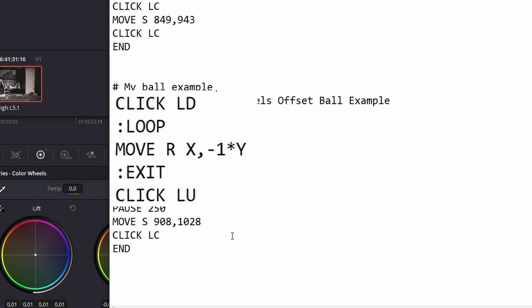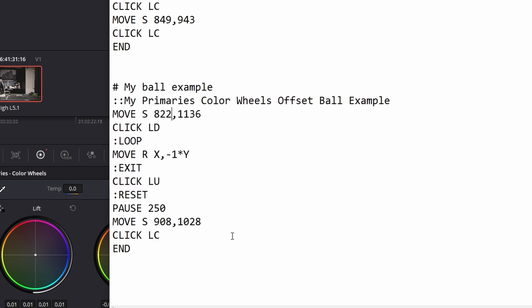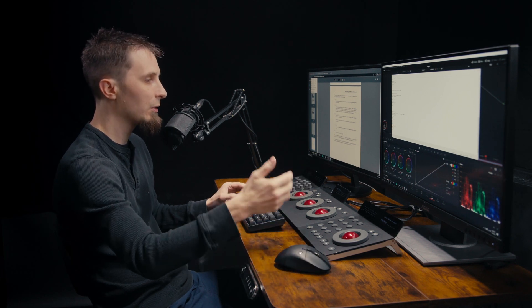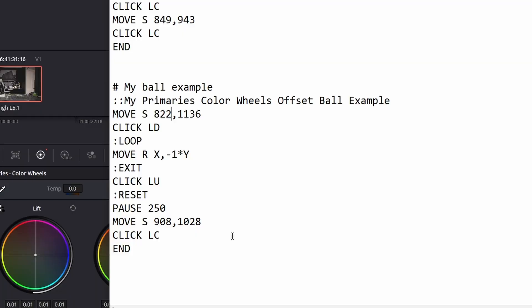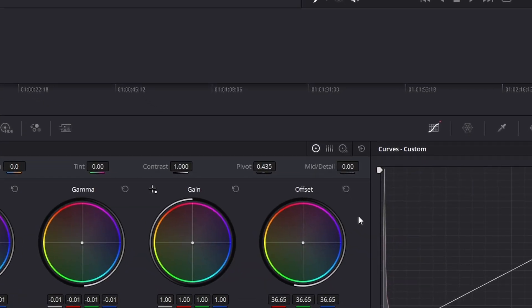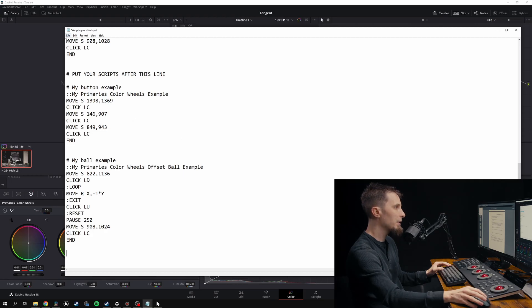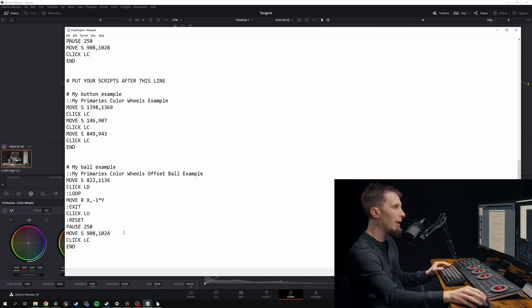This time the click command specifies LD, which means press the mouse button and hold it down. The loop tells the Warp Engine to repeat the next line until the user stops moving the tracker ball. Move R means move relative, and there's a negative one before the Y to invert the direction so it feels right. After the control stops moving, the loop ends and the mouse button is released. The reset section programs the reset button for the color wheel, so when we hit the button on the panel, it'll actually reset the color wheel. The pause function gives a little time if you bumped the tracker wheel. Then we find the reset button in Resolve, input those coordinates, it clicks on that reset button, and the script ends. Let's go File > Save and back to the mapper to reload Warp Engine.